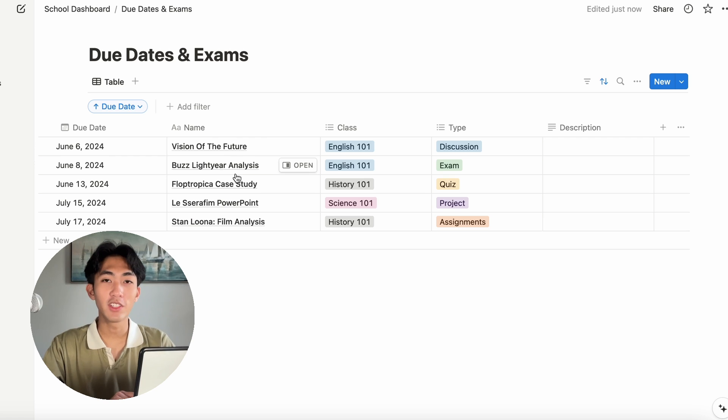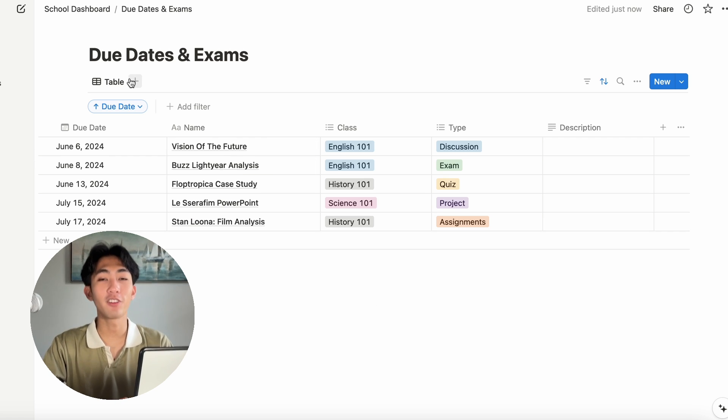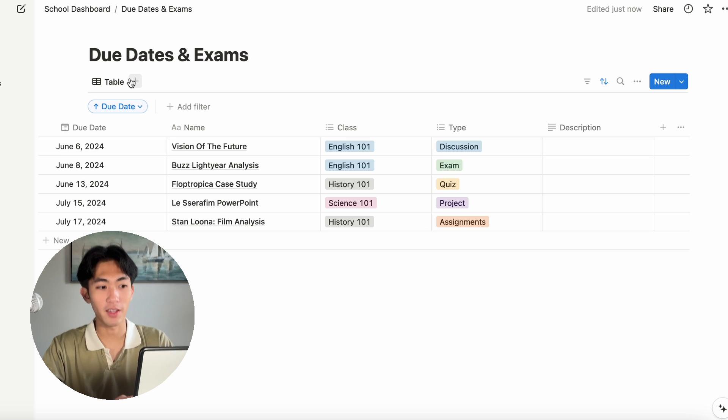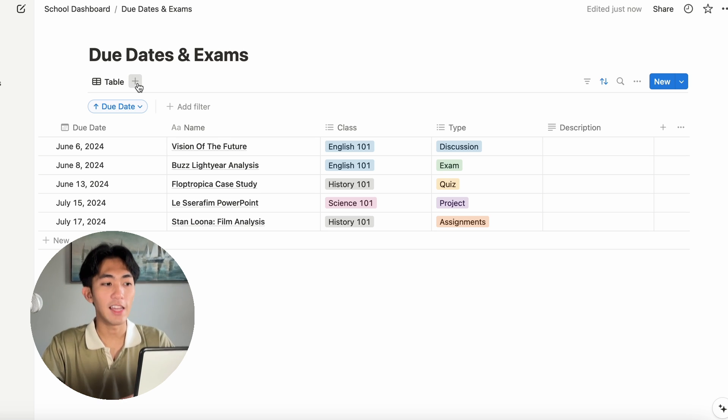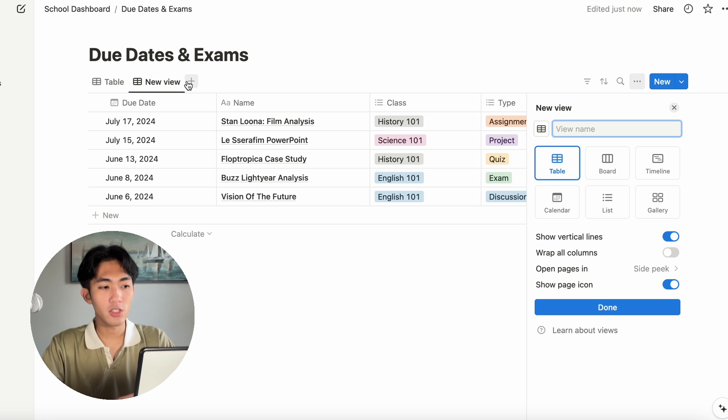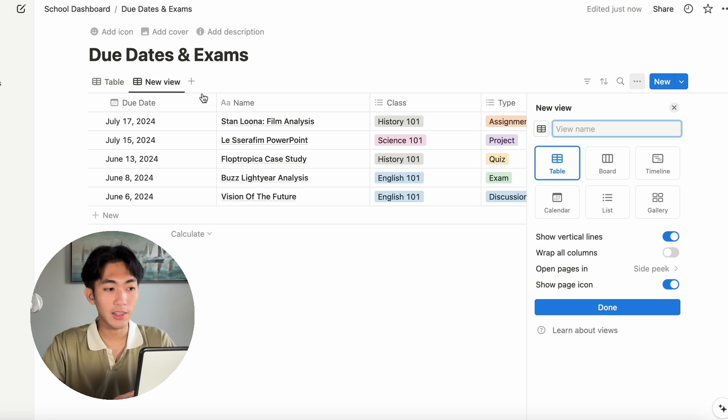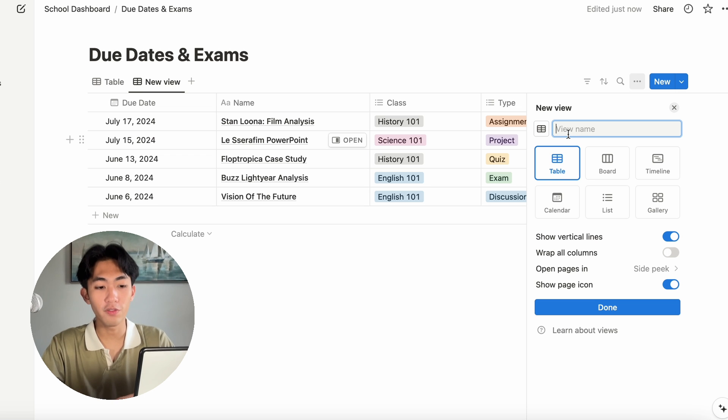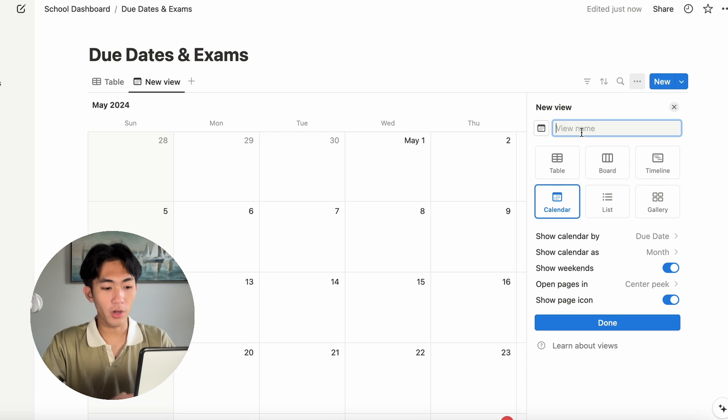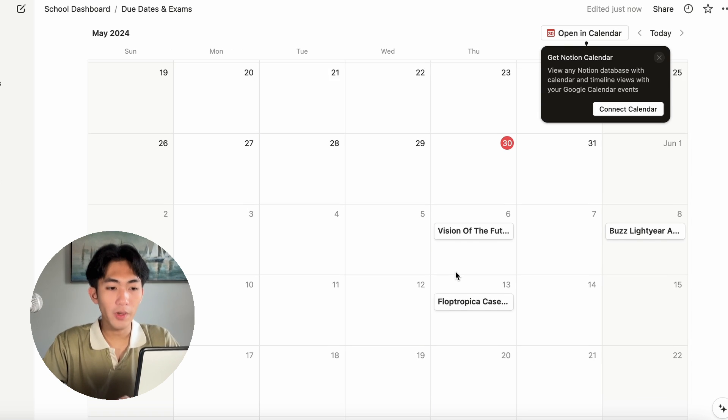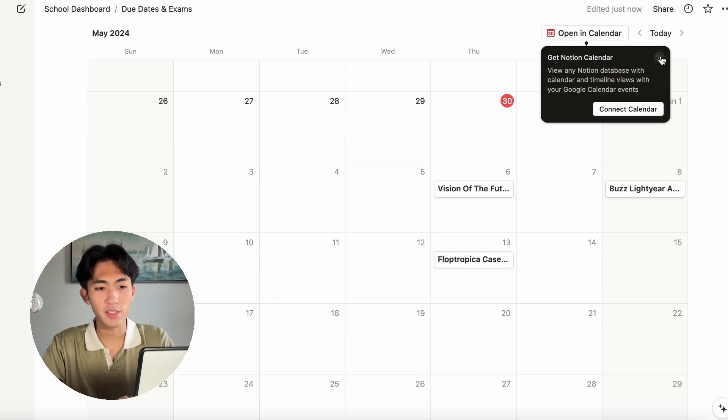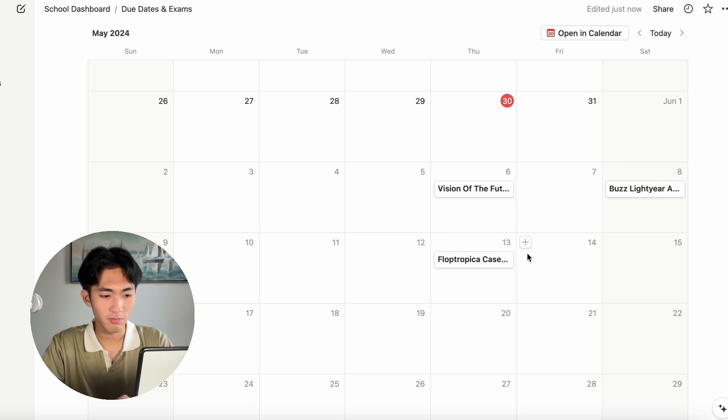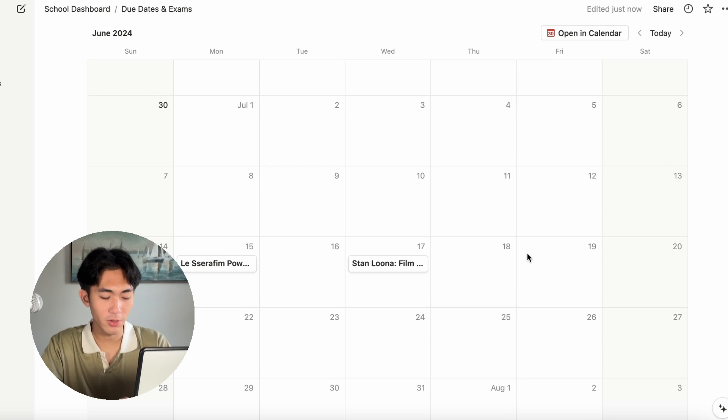After you've done all of this work, we can take this one step even further by creating different views for the database we make. Personally, my favorite way to view the assignments is through a calendar. What you want to do is click the plus button up there and under new view, click calendar. We're going to call this just the calendar view and click done. Now, you will be able to see your assignments down here.